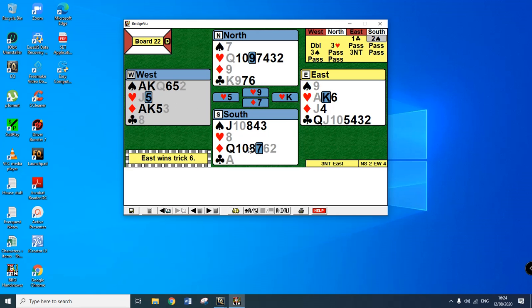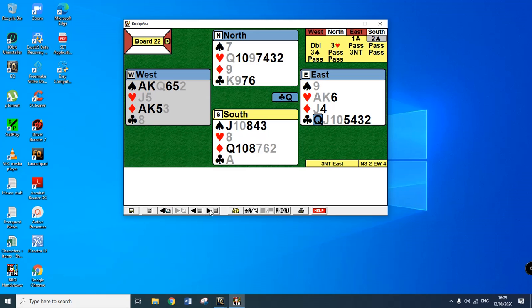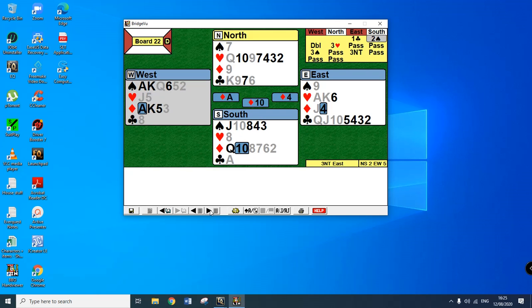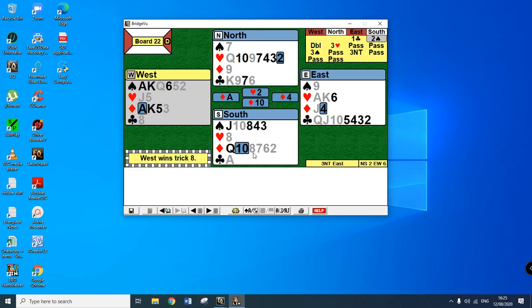So is there anything that North could have done about this in the second scenario? Okay, well as it turned out, East had pitched the diamond and then West actually pitched a spade and now the third diamond actually grows up.